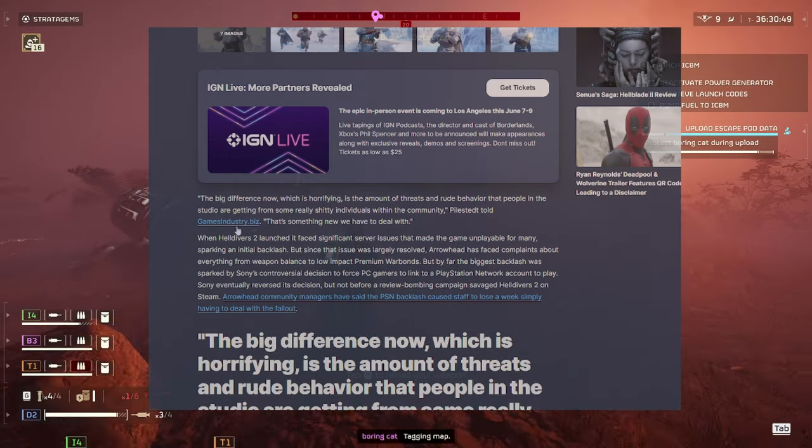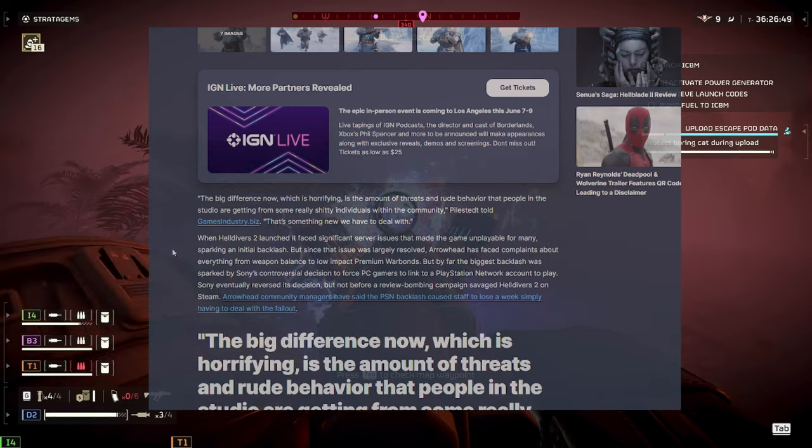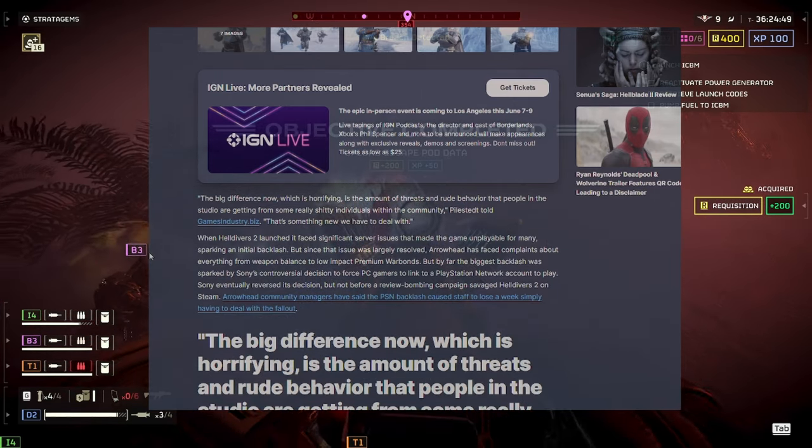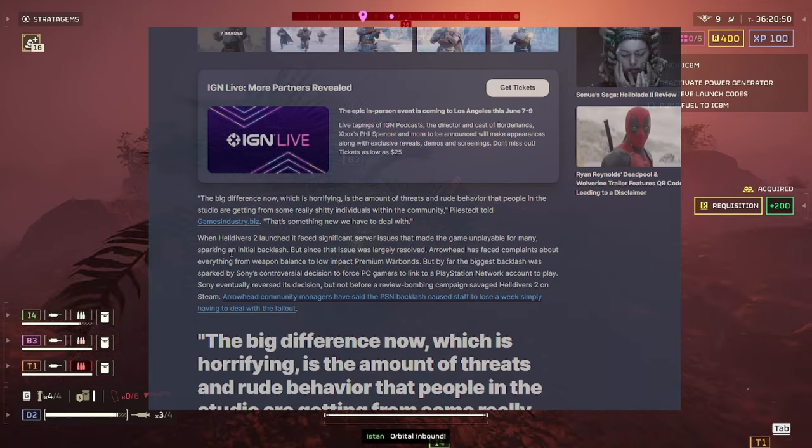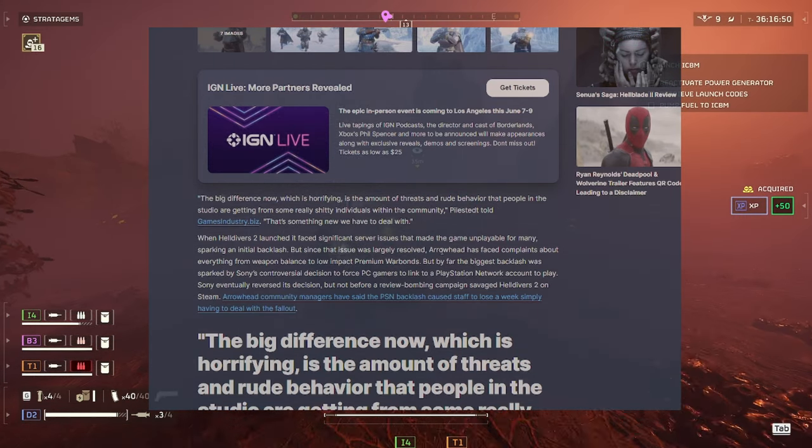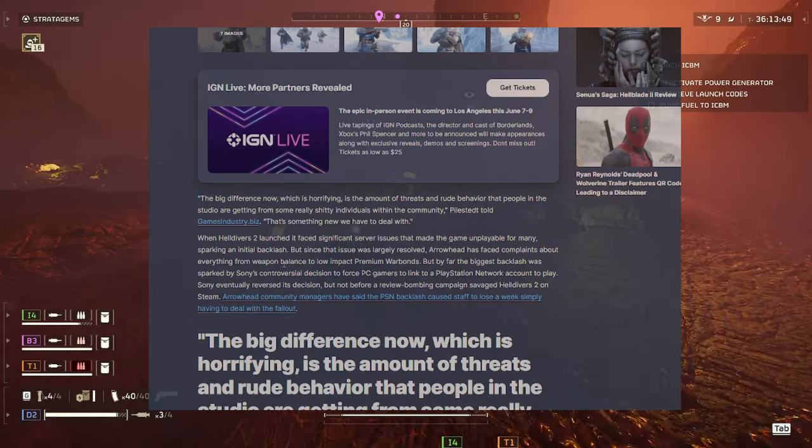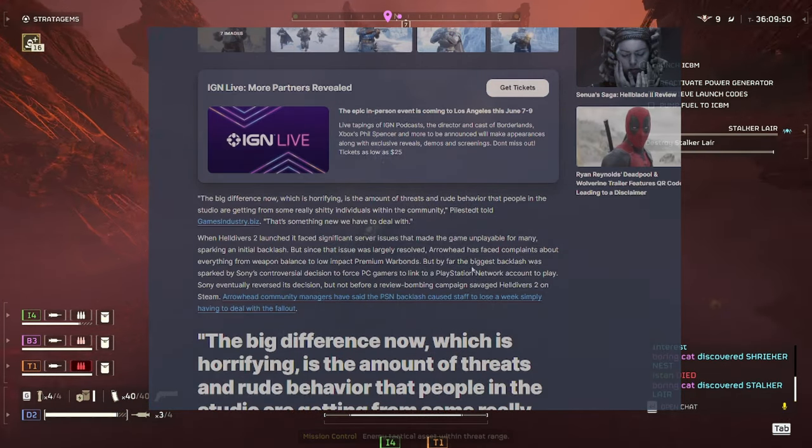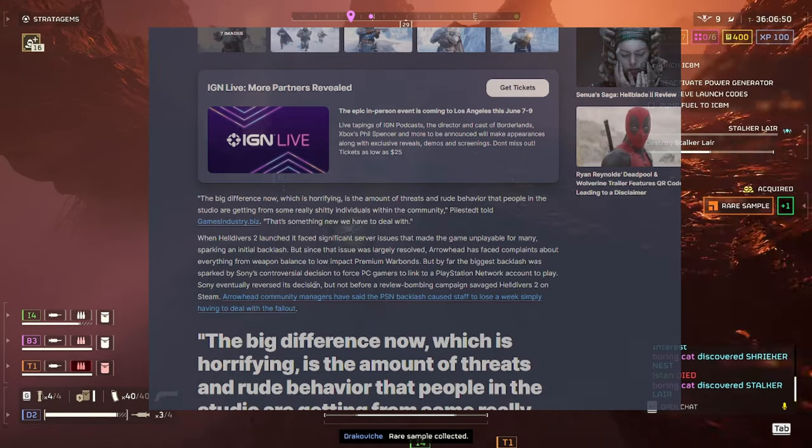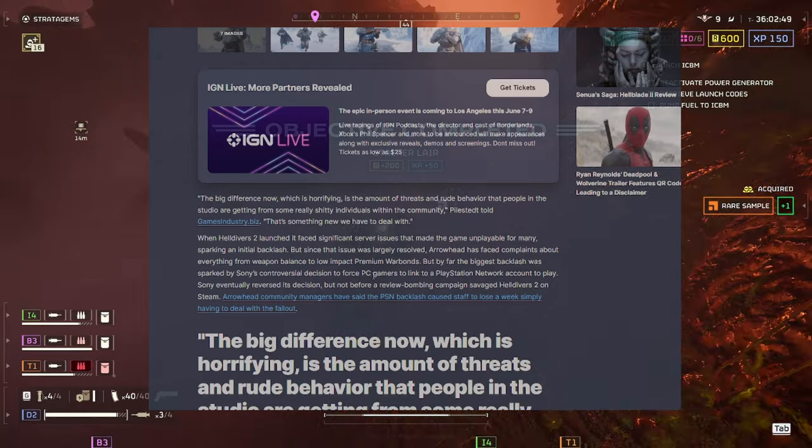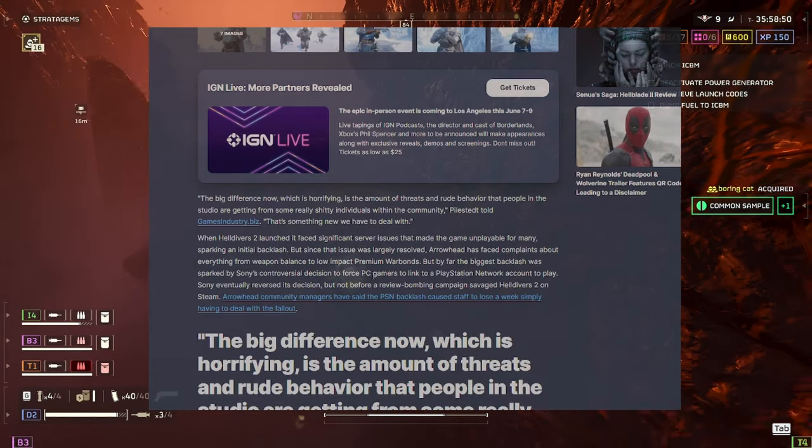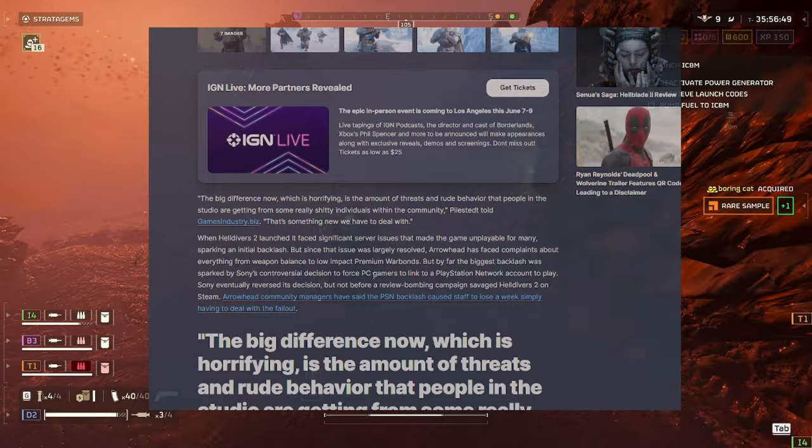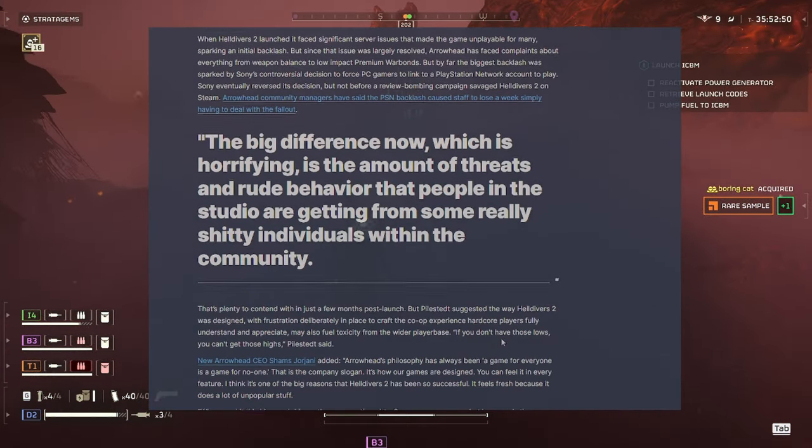Piltstead told Games Industry Biz. That's something new we have to deal with. When Helldivers 2 launched it faced significant server issues that made the game unplayable for many, sparking an initial backlash. But since then, the issue was largely resolved. Arrowhead has faced complaints about everything from weapon balance to low-impact premium warbonds. But, by far, the biggest backlash was sparked by Sony's controversial decision to force PC gamers to link to a PlayStation Network account to play. Sony eventually reversed its decision, but not before a review bombing campaign savaged Helldivers 2 on Steam. So, I've already talked about that in my other video.